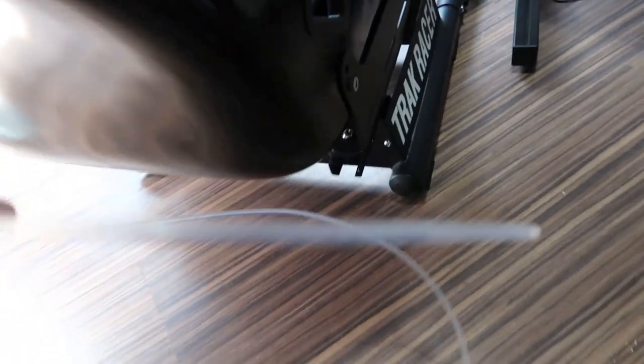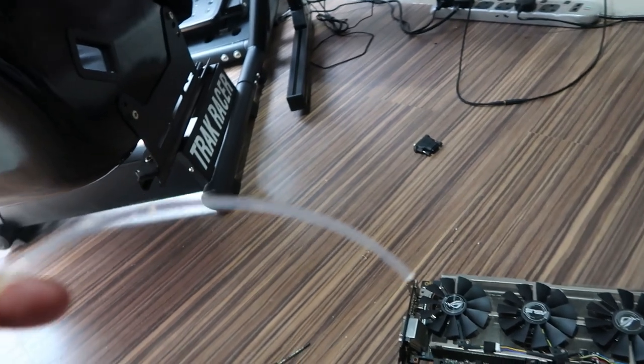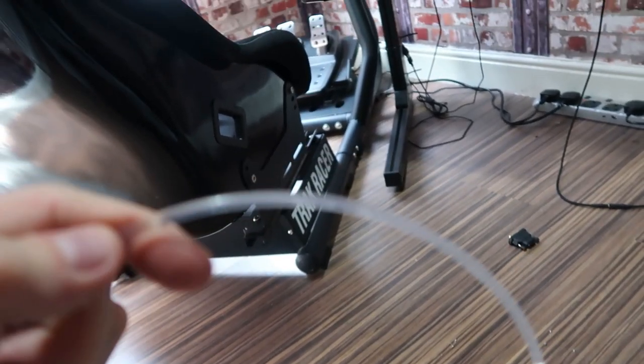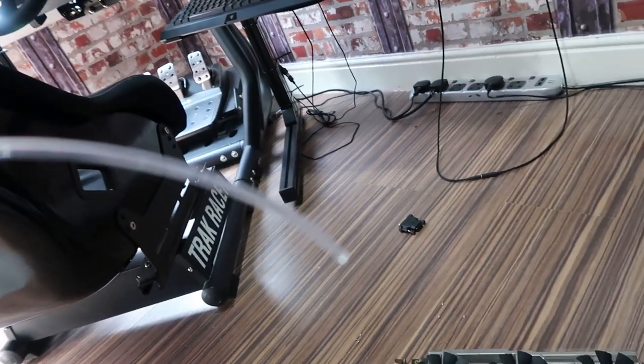So, what we're going to do is we're going to cut these to size, pop them back in, get it all back together and see how she runs.